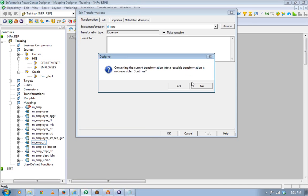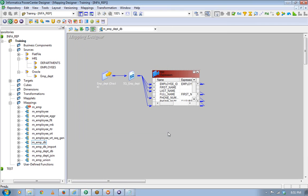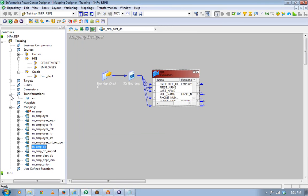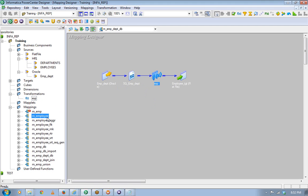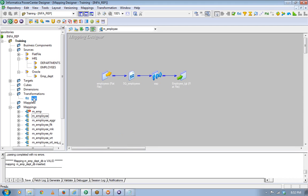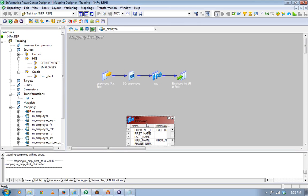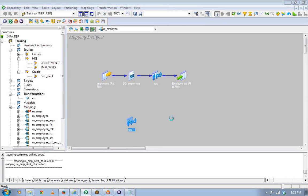When I make a transformation reusable and click OK, it appears in the transformation folder. The beauty is that in any mapping where I want to use this transformation, I can just drag and drop it. That way the transformation becomes reusable. Whenever I make any change in this transformation, that change will have an effect in all the places wherever it is used.